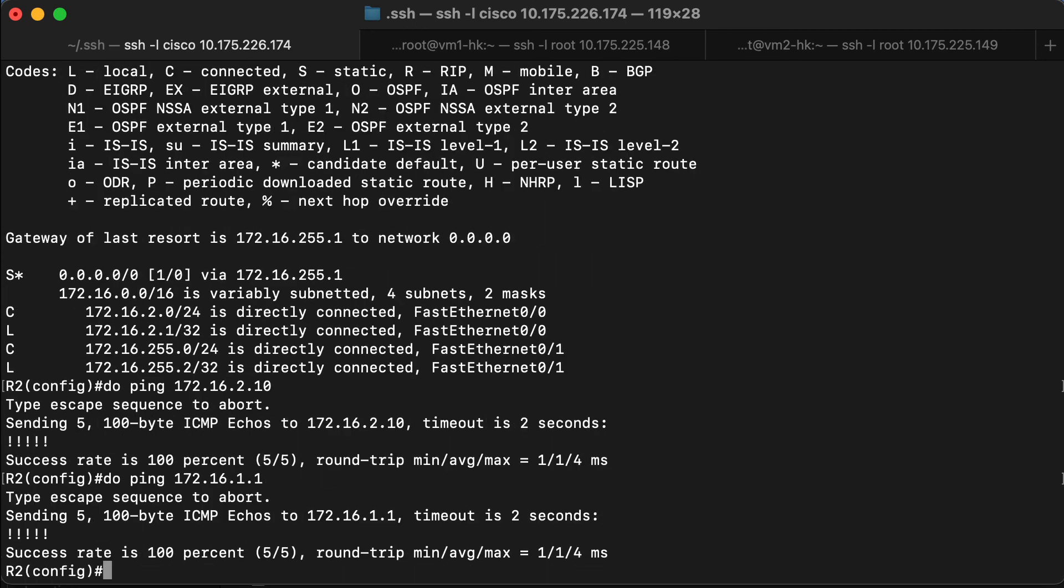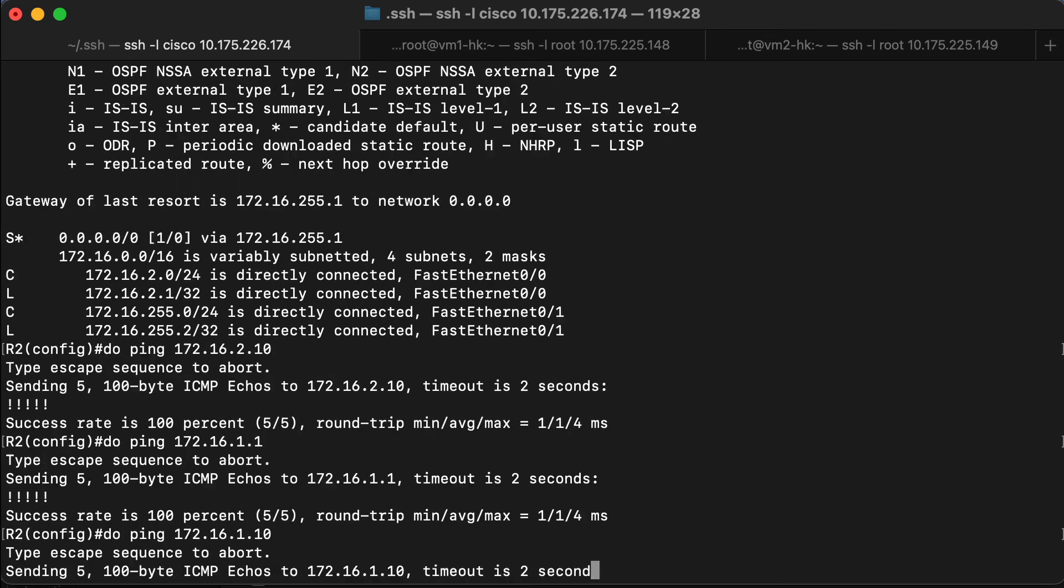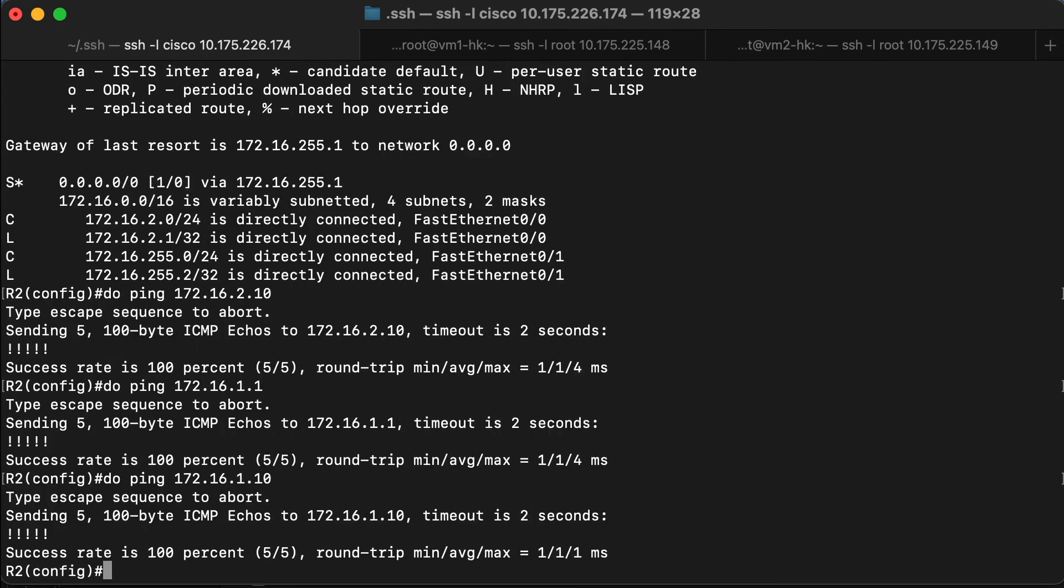So we can ping the router. And let's try pinging also the host. And that works perfectly.